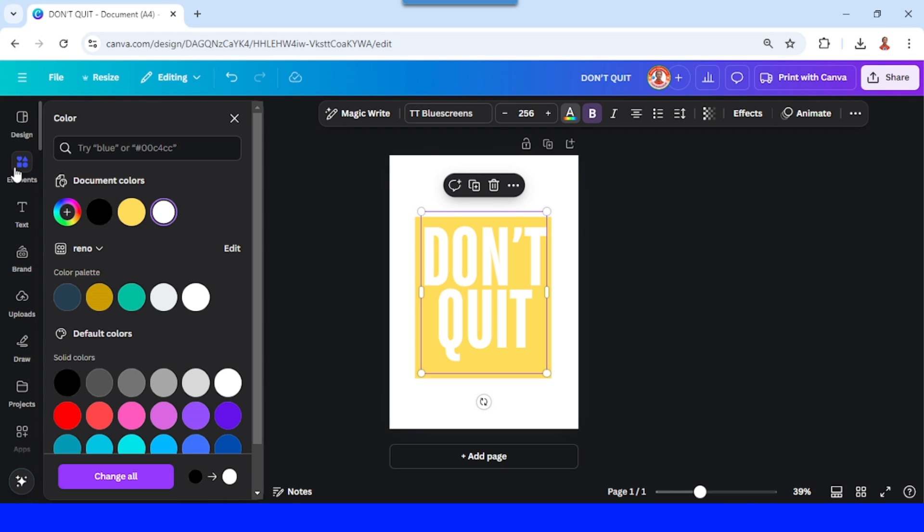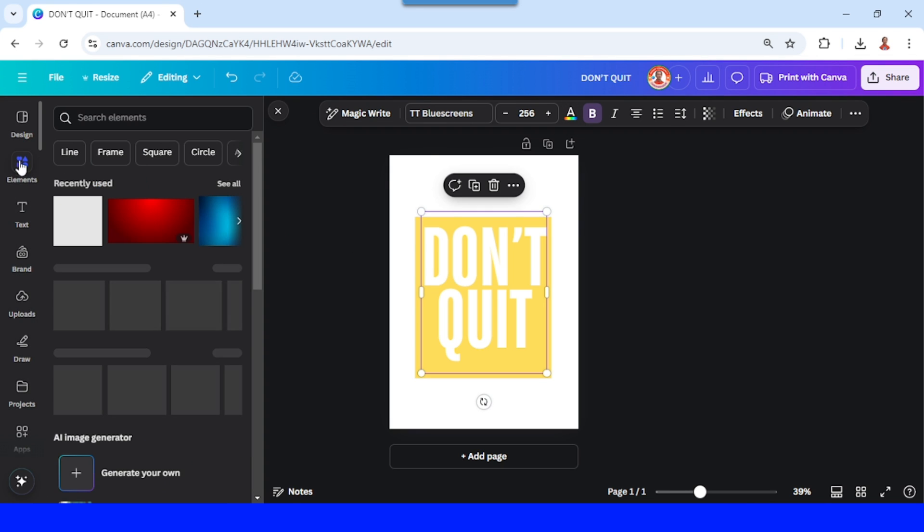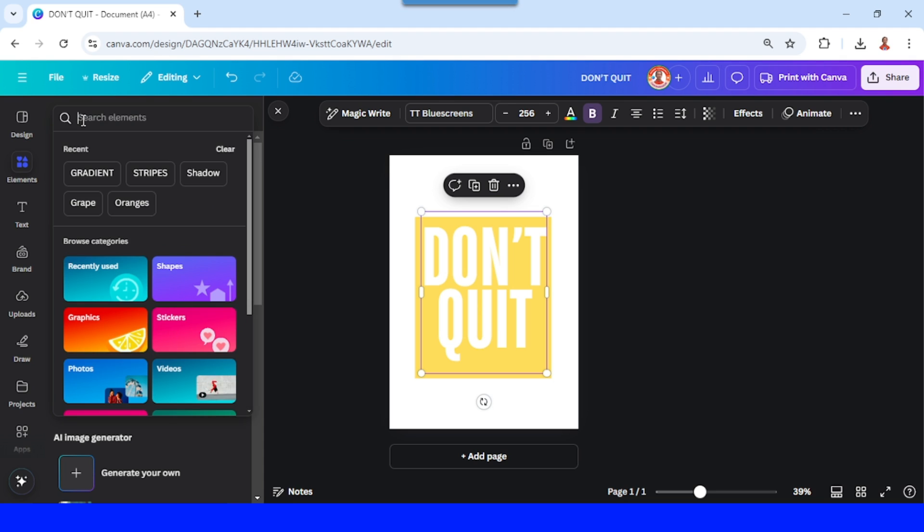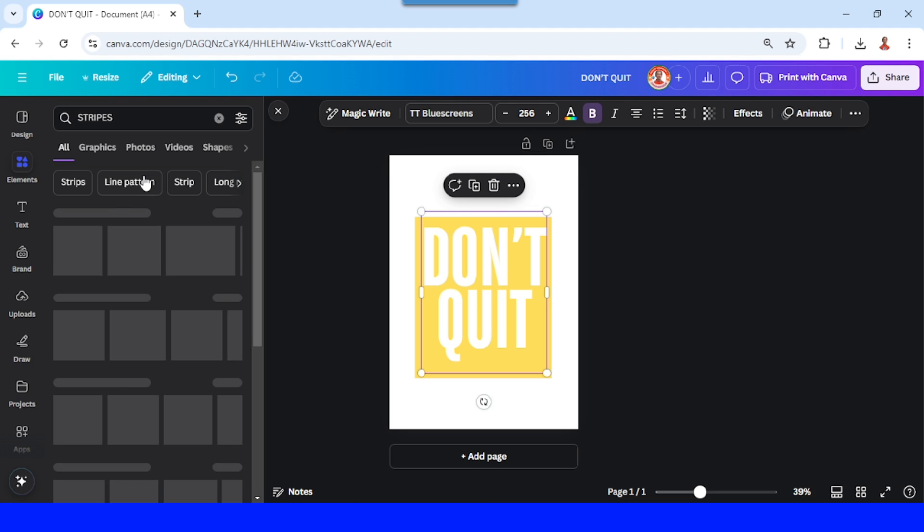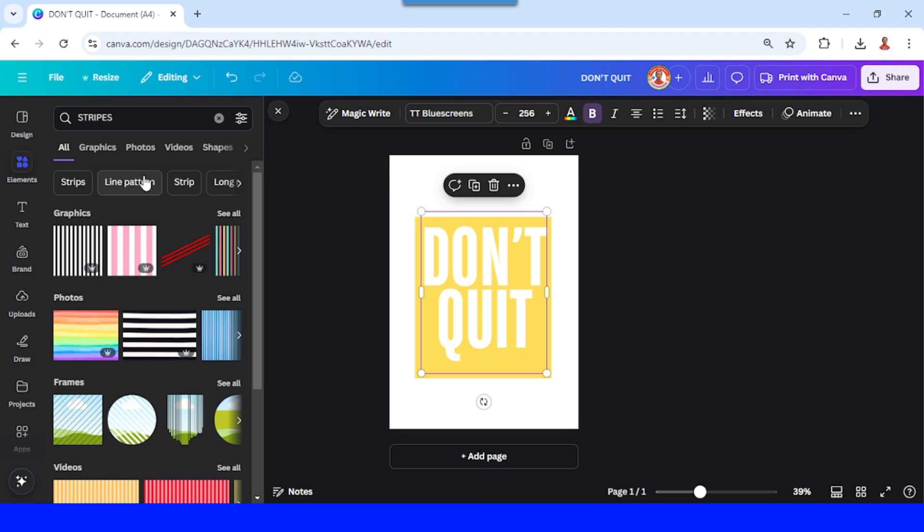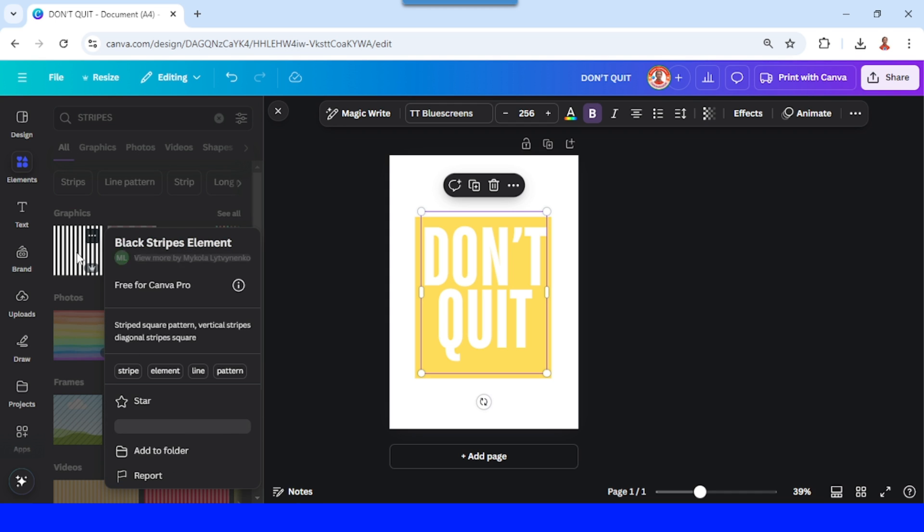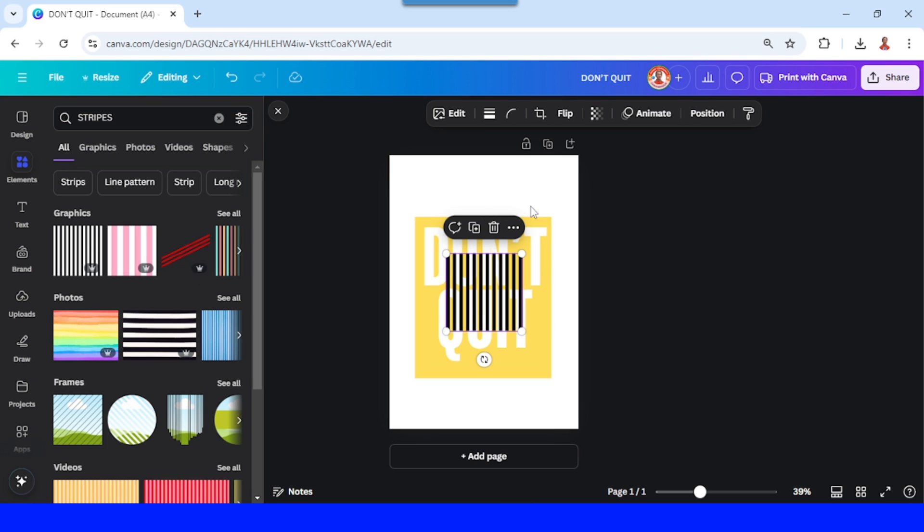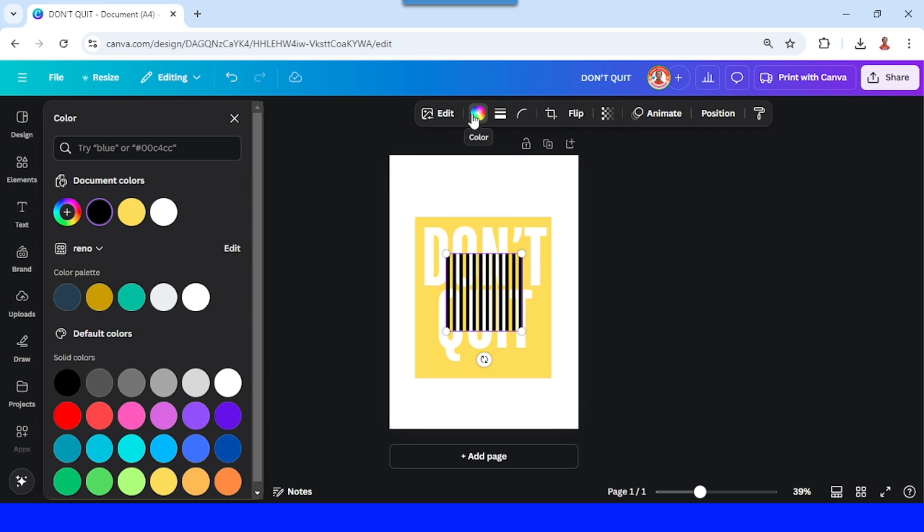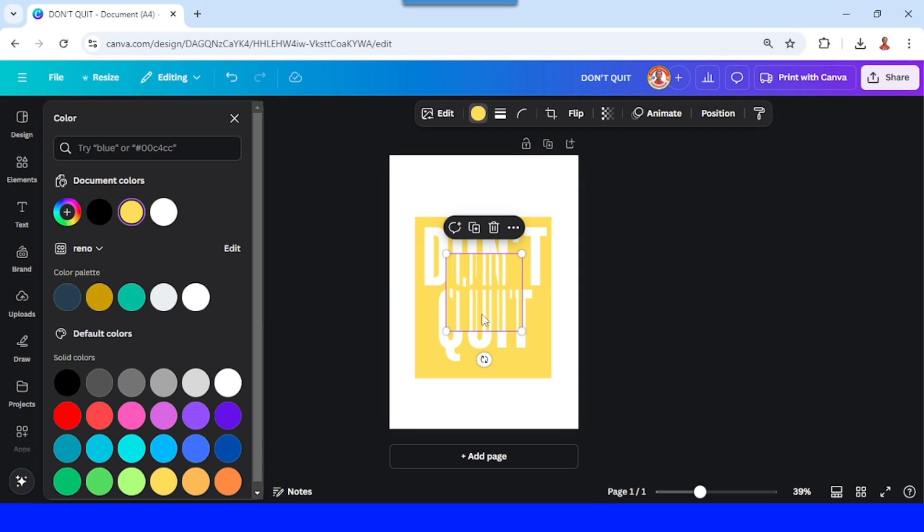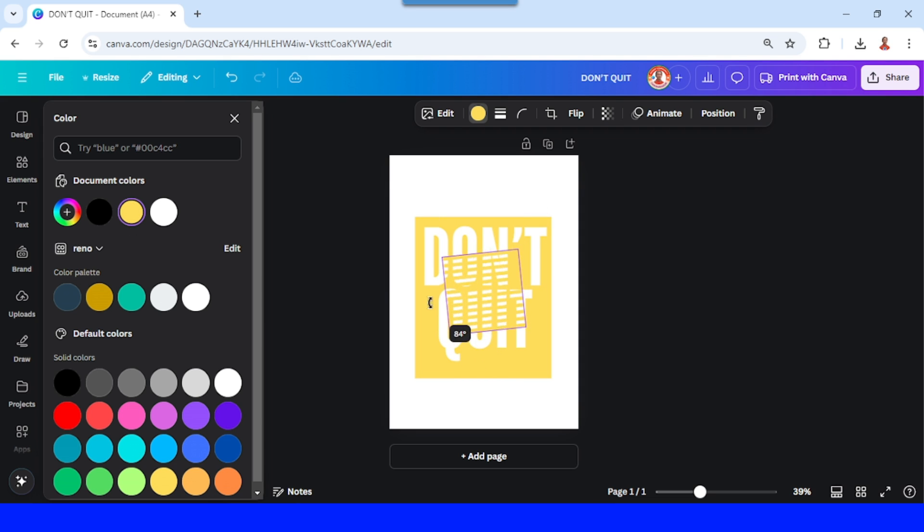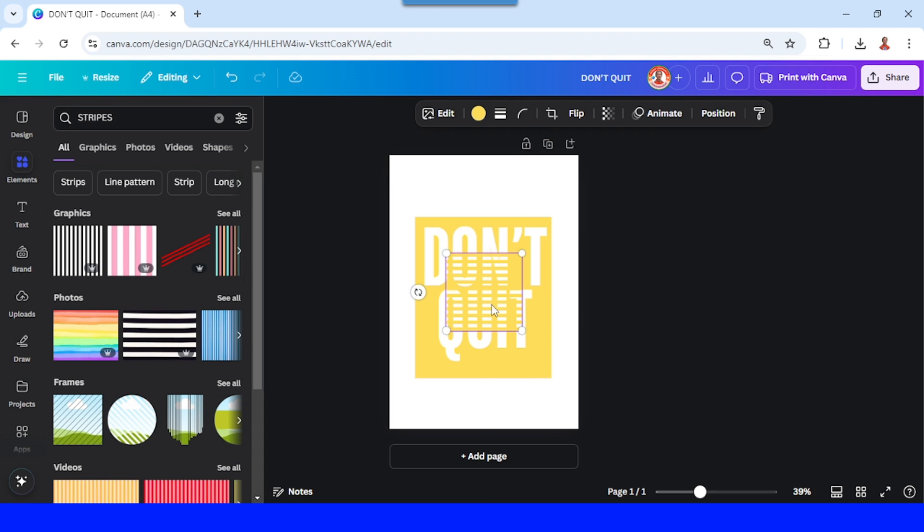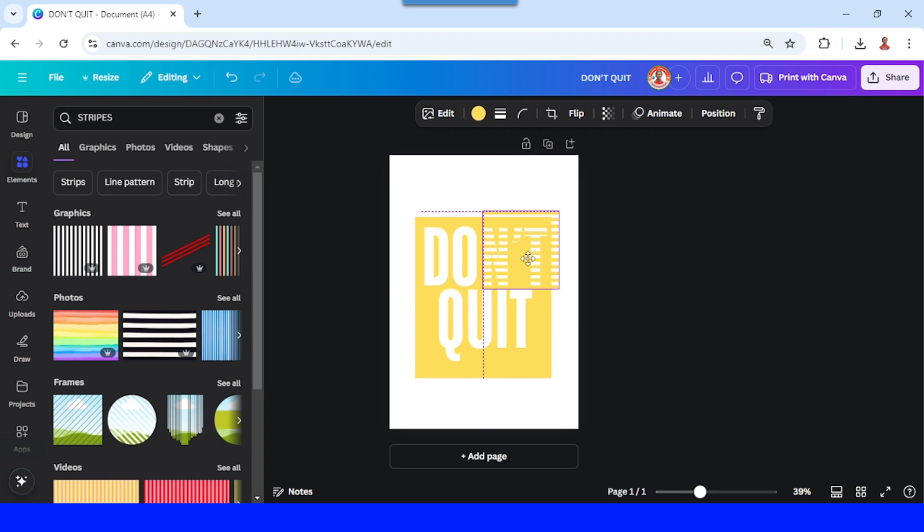And then go to element and add stripes. In the graphic I will choose this one and then change the color of the stripes to yellow. And then I will rotate it 90 degrees. I will place it here.